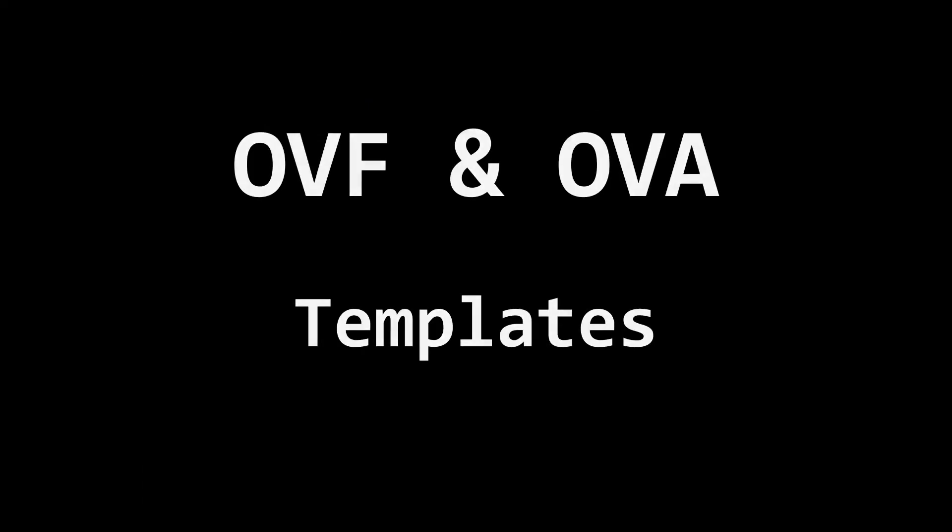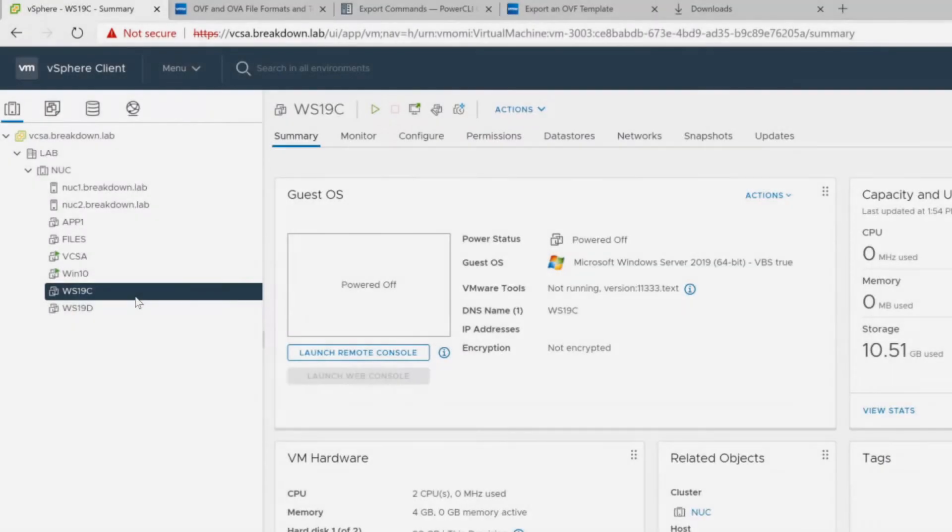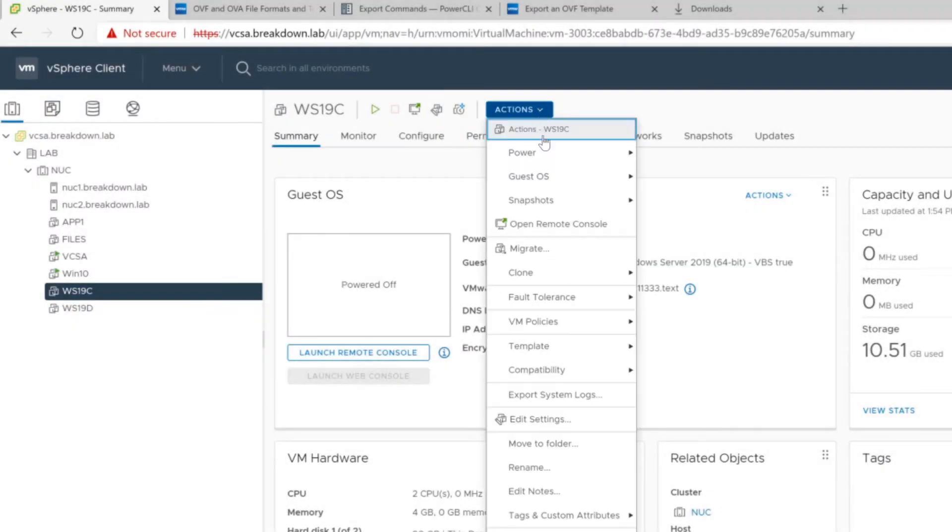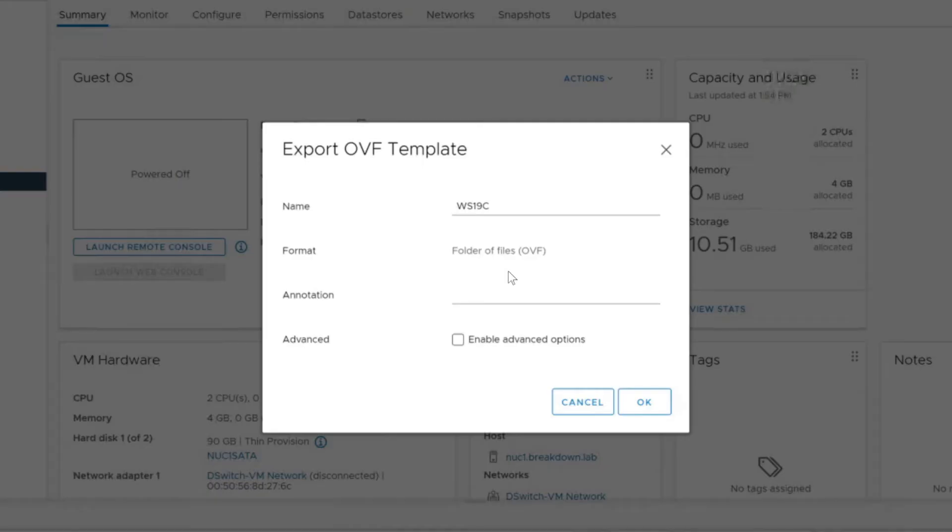First, a little background on OVF and OVA templates. When exporting VM templates from the vCenter web GUI, a folder of files OVF is the default chosen option.